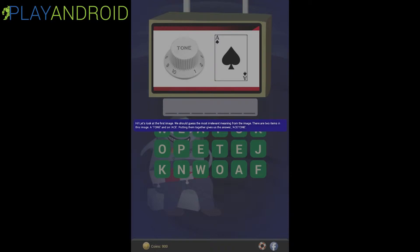Here we are with the game. It greets us with a quick tutorial. It says: 'Hi, let's look at the first image. We should guess the most relevant meaning from the image. There are two items in this image: a tone and an ace. Putting them together gives us the answer — acetone.' So you see what happened here: we combine both meanings, both names into one new word.